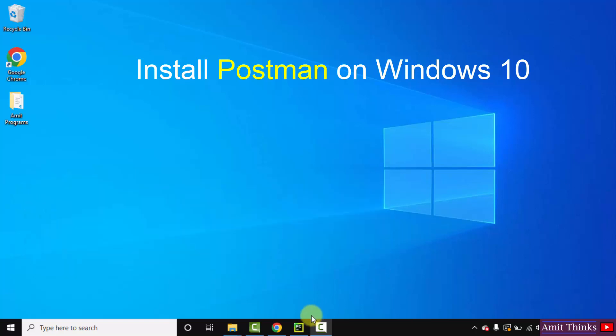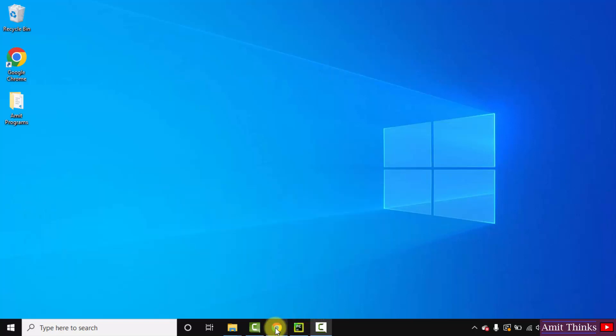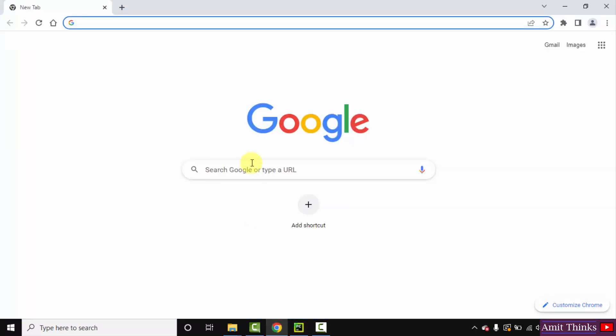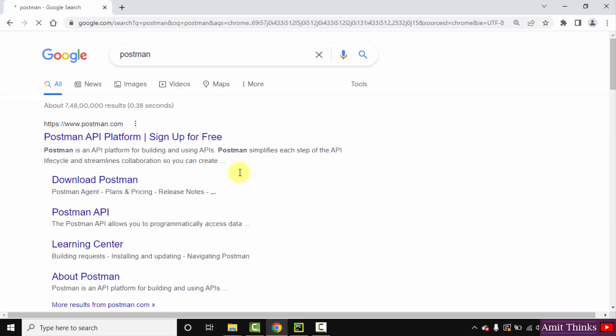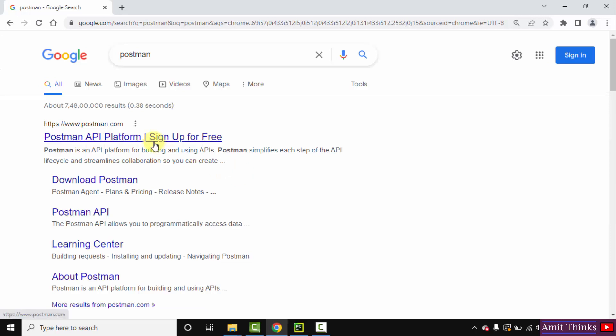At first, go to the browser. On Google, type Postman and press enter. The official website postman.com is visible - click on it.